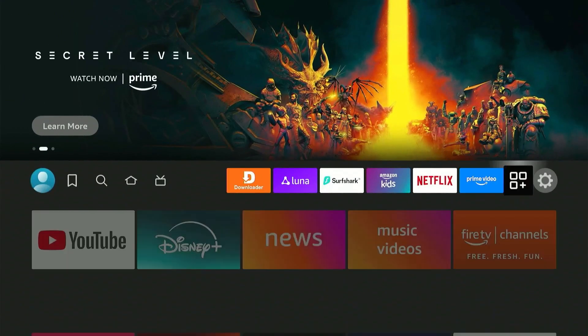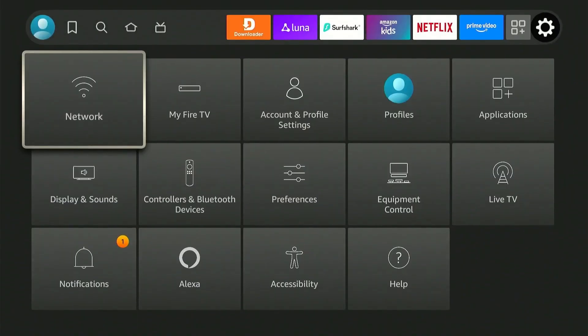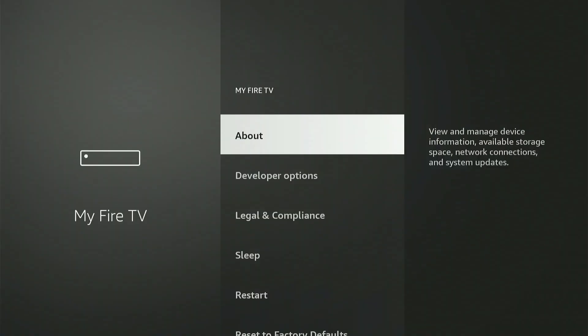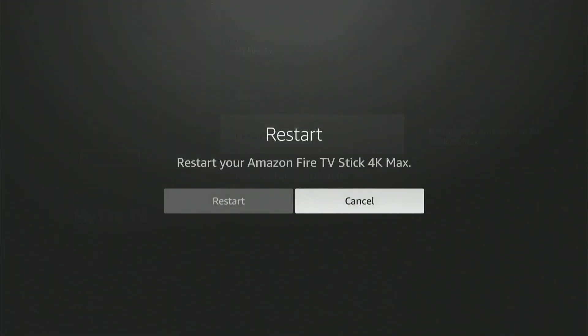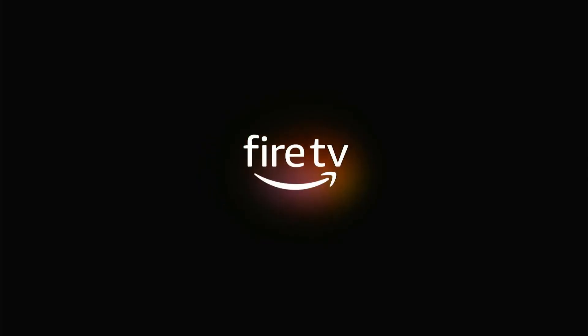Now I went over to my Fire Stick, and the first thing that I did was restart the device so that all the changes can be implemented correctly. Keep in mind that these changes may sometimes take almost 24 hours to implement, so be patient.